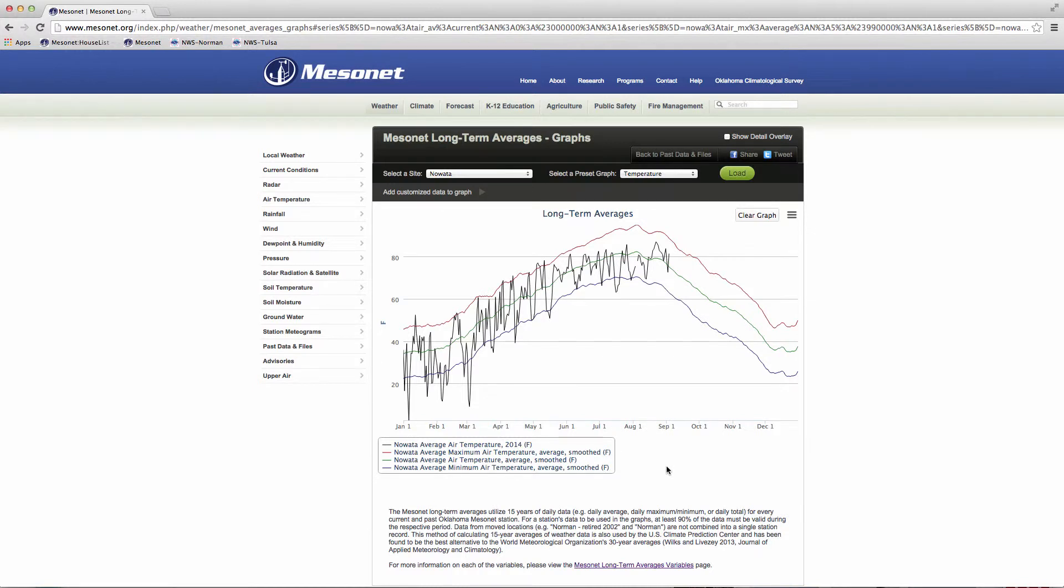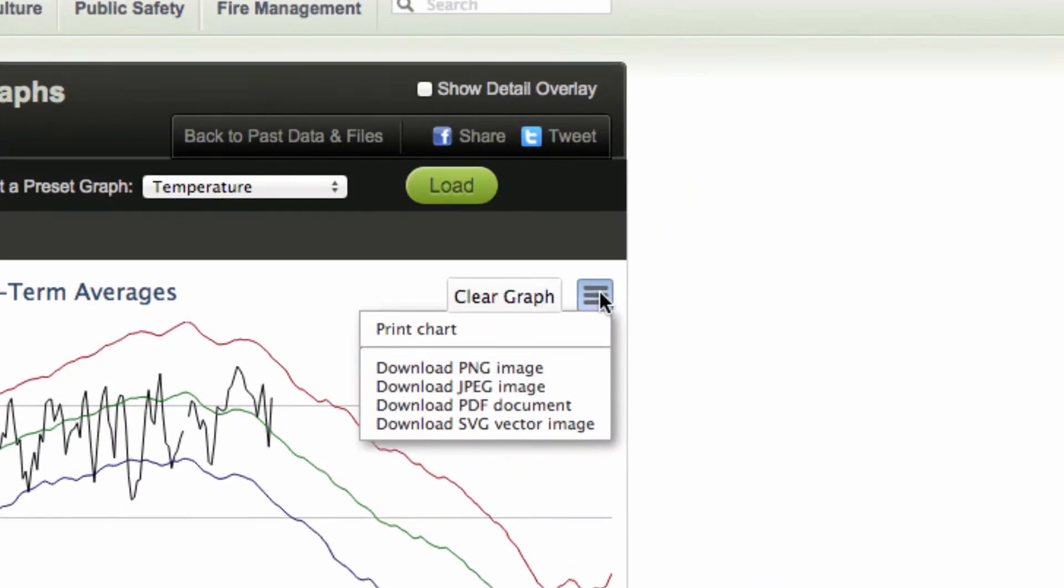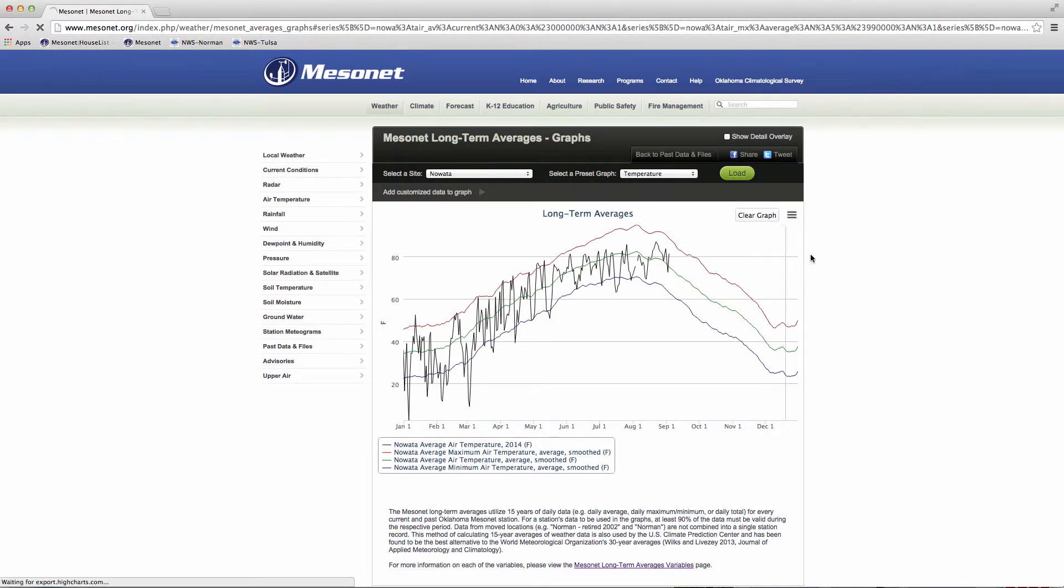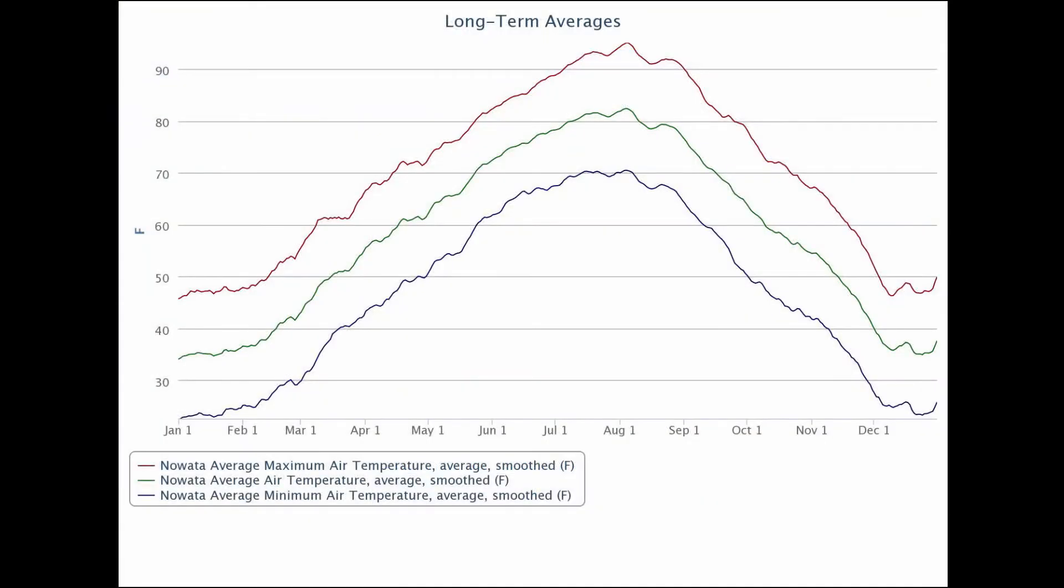To save a graph as an image or to print it, open the small menu box in the upper right corner. Graphs can be saved as a PNG or JPEG color image or as a PDF document. Titles and color-coded legends are automatically included as part of each graph image or PDF.